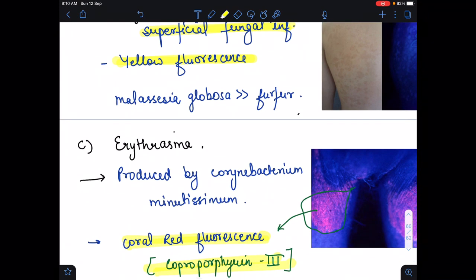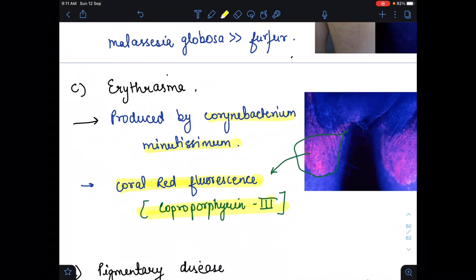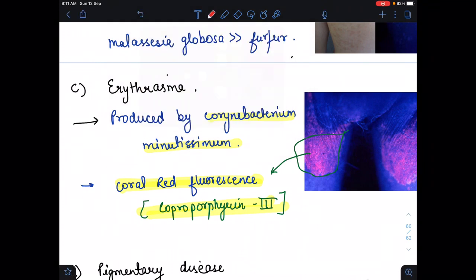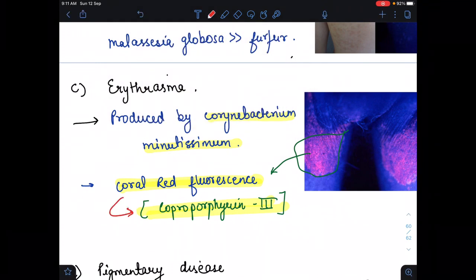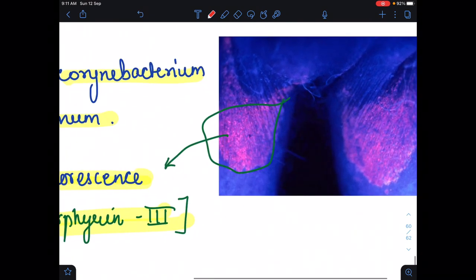The other infection is erythrasma, which is caused by Corynebacterium minutissimum. Under the Wood's lamp it shows coral red fluorescence. The reason it causes coral red fluorescence is due to coproporphyrin III. Here we see a coral red fluorescence — this is erythrasma.